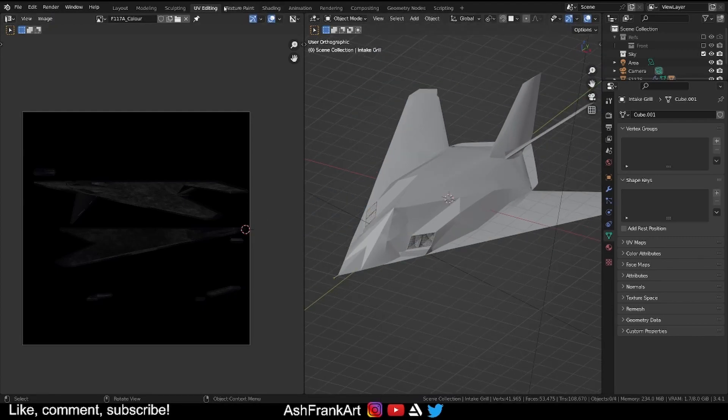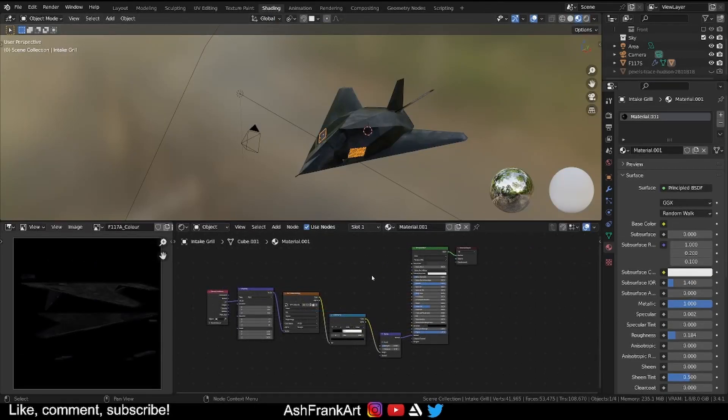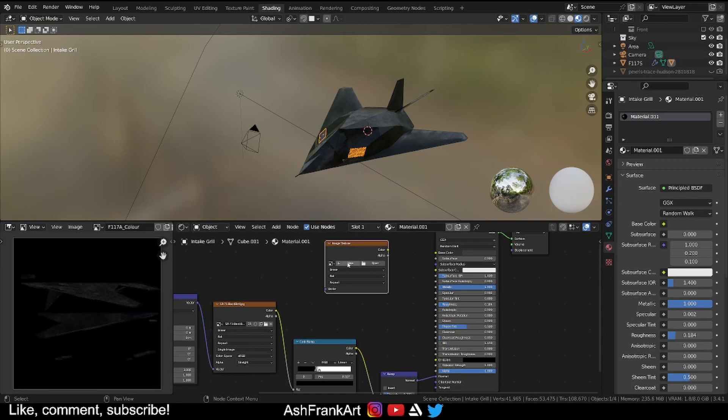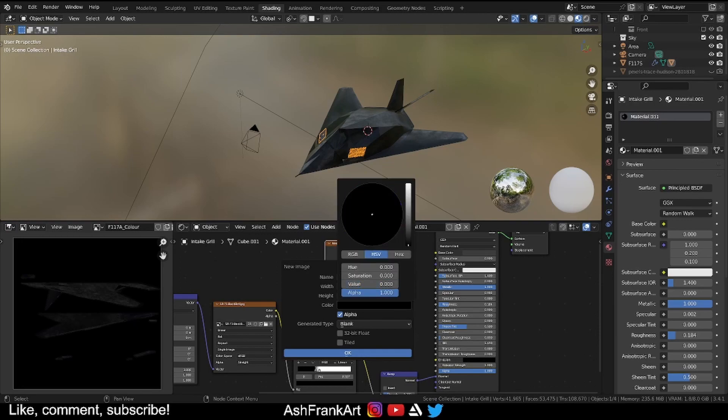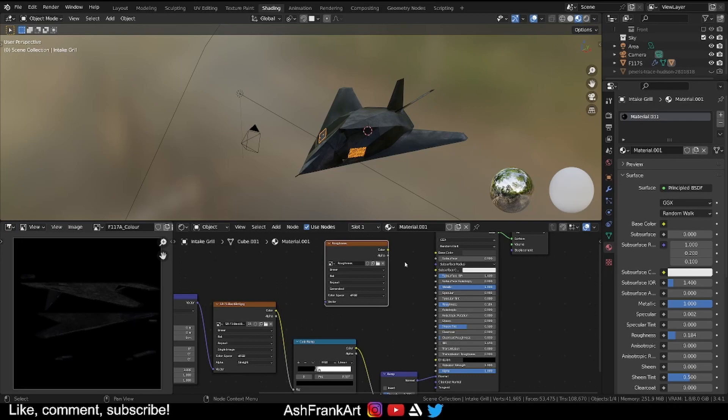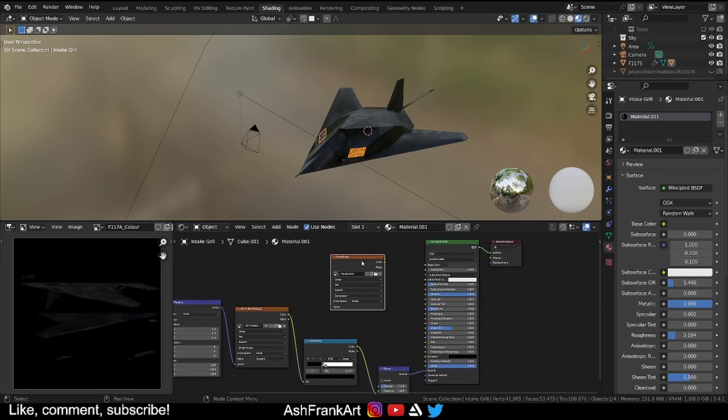So now everything is unwrapped we can go back to our shading workspace. What we need to do is we need to create an image to bake onto. So there we go, shift A, texture, image texture, create a new one. I'm going to make this 1024 times 2. I'm going to call this roughness. I'm going to leave this black because if there's no data there if there's no UV then I don't want any data. It's pretty insignificant but that's just a personal preference. Click OK. Do not connect this to anything. We don't want this connected. We don't want this affecting our model at all.